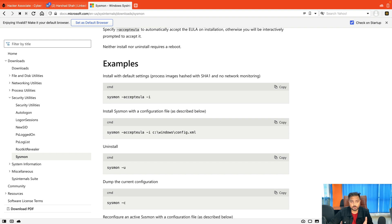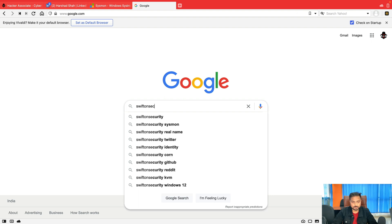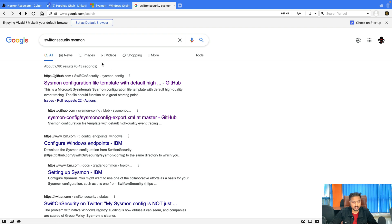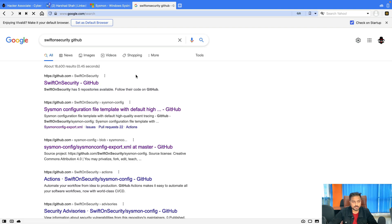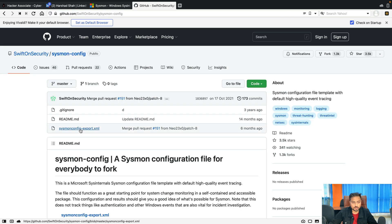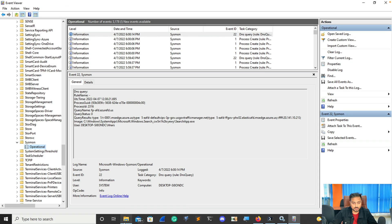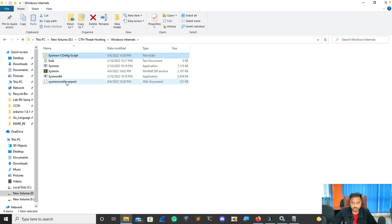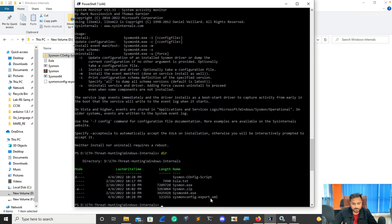If you don't know what config file to use, I'm giving you the link — you can simply download it. Go to SwiftOnSecurity, search for Sysmon and a GitHub page will come up. Or search 'Sysmon security GitHub' and open the first result. Go to the sysmonconfig link, then download that particular XML file and save it in your folder. In my case, if you go to File Explorer, this is my config file available in this folder, and you can also see it in the terminal by typing dir — the XML file is there.